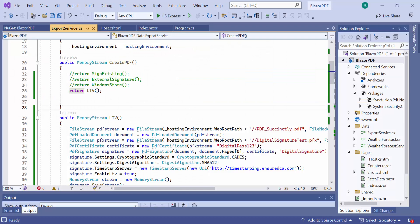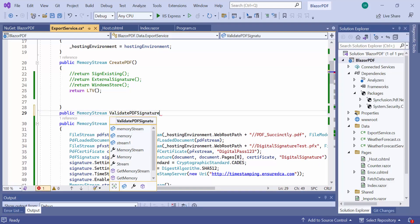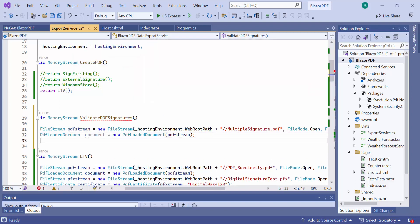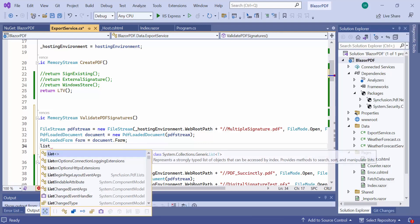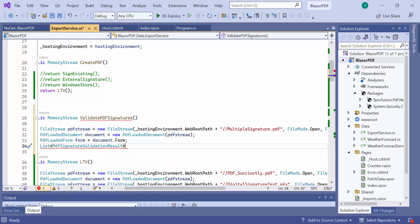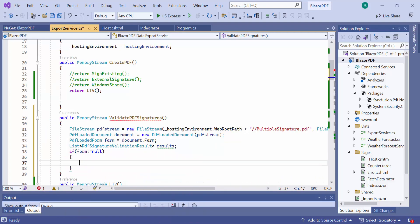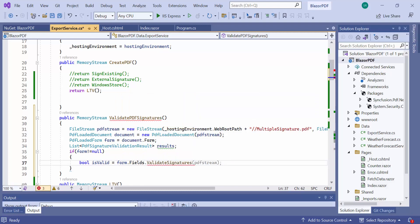Following that, I will show you how to validate the existing signatures in the document. First, I create a method called Validate PDF Signatures. The Validate Signatures method is available in the PDF Loaded Form Field collection class to validate all the digital signatures in the document. To do that, I create a variable for the list of PDF Signature validation result, and it will have the information about each digital signature and its status. Using the Validate Signatures method, I validate the signatures in the document. This method will return true if all the signatures are valid; if any one of the digital signatures is invalid, then the result will be false.